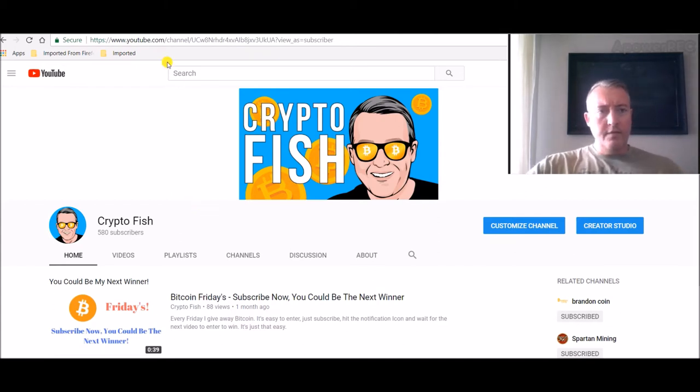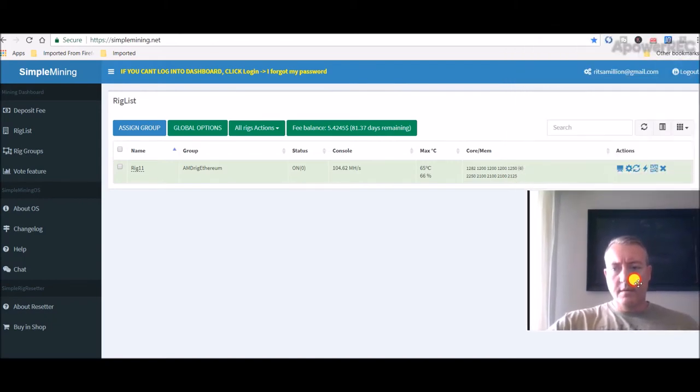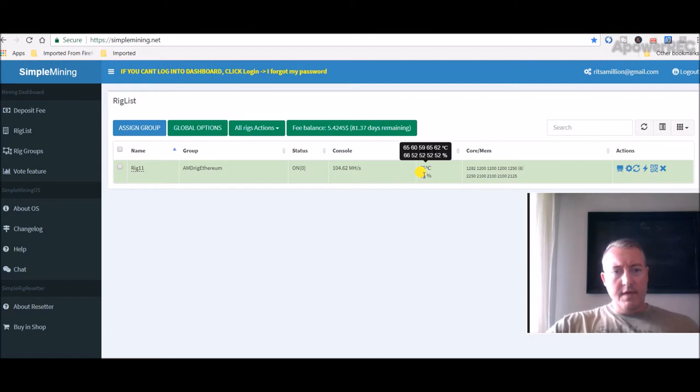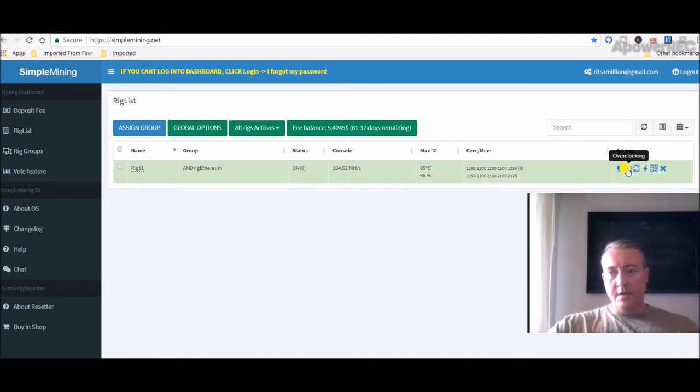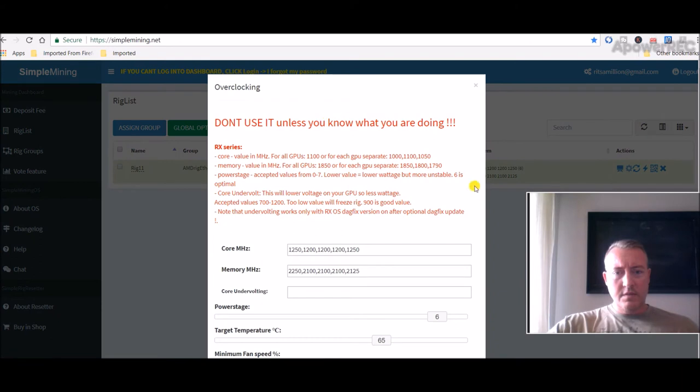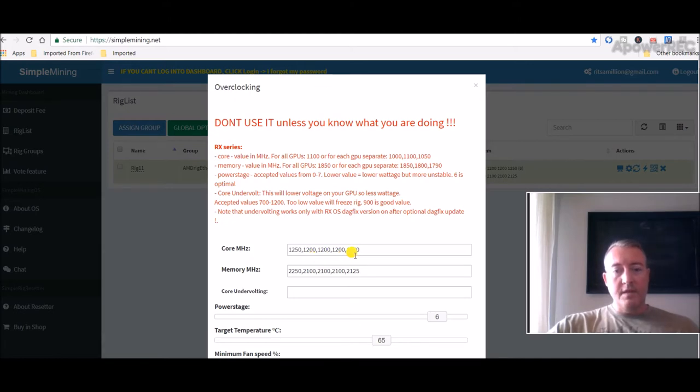Now let me show you my overclocks on Simple Mining. As you can see, here's the five cards listed. The sixth 560 is not running at all right now because of the PCI riser issue. On the RX 580, we've got 1250 core, 2250 memory. The three running 560s are all at 1200 core, 2100 memory. And the 570 is at 1250 core and 2125 memory.